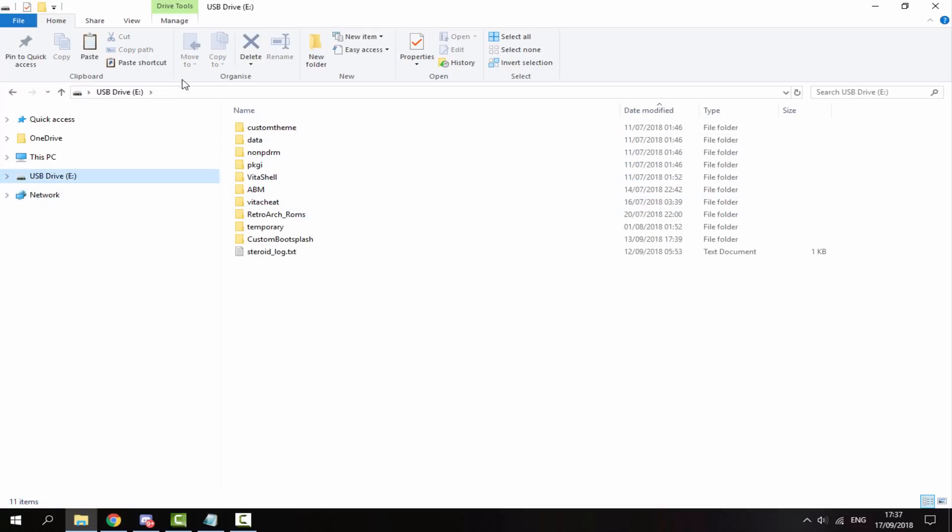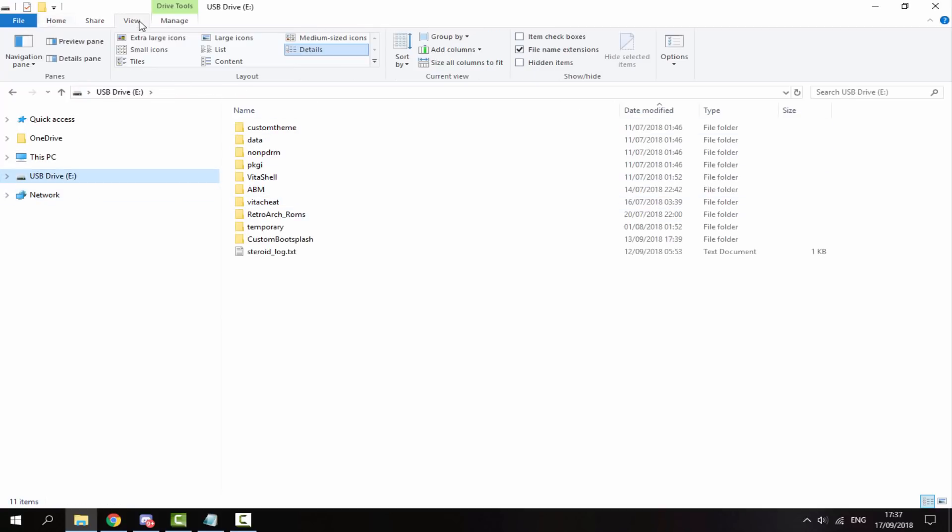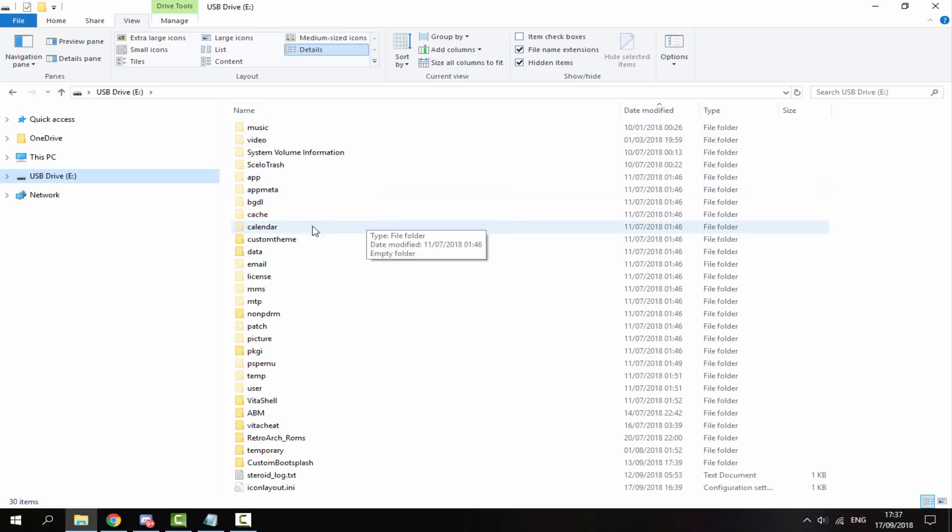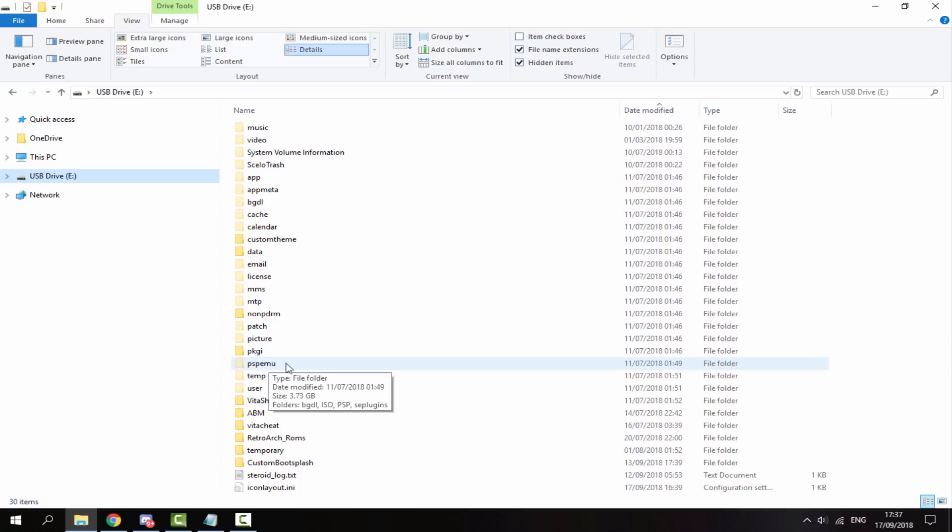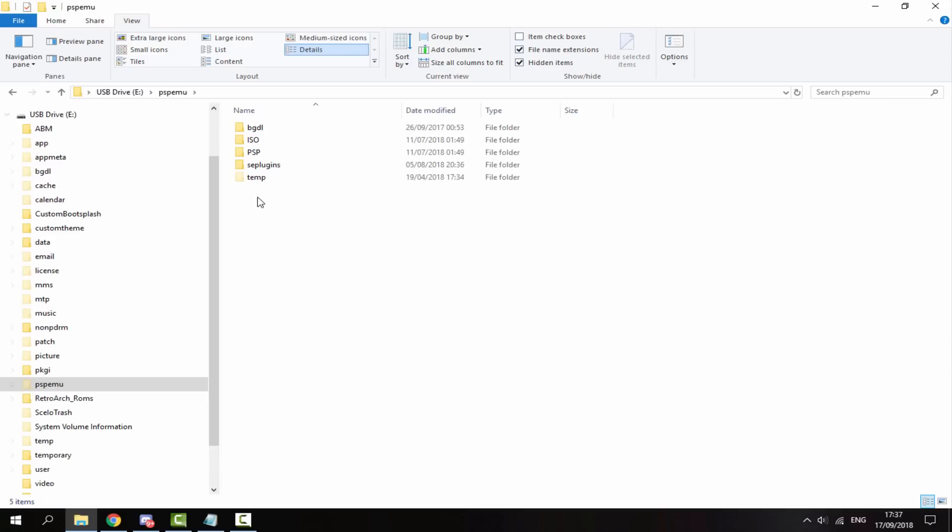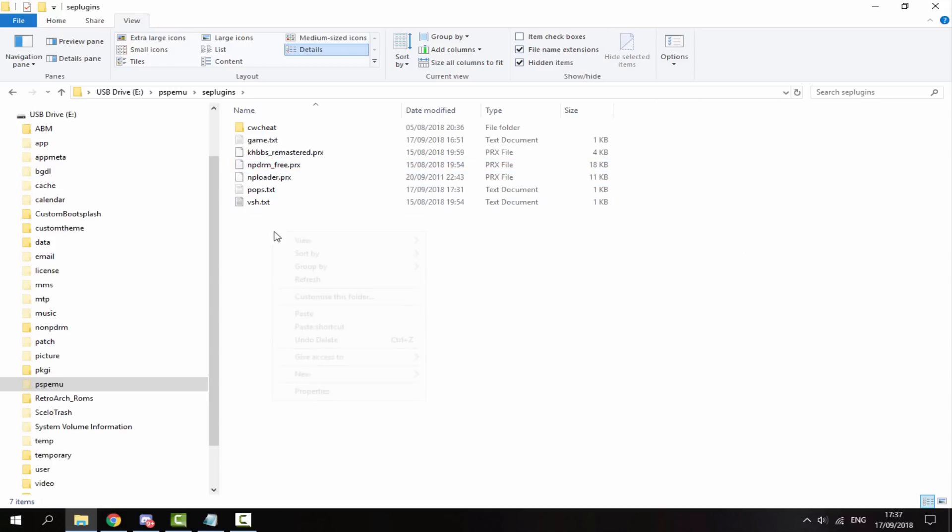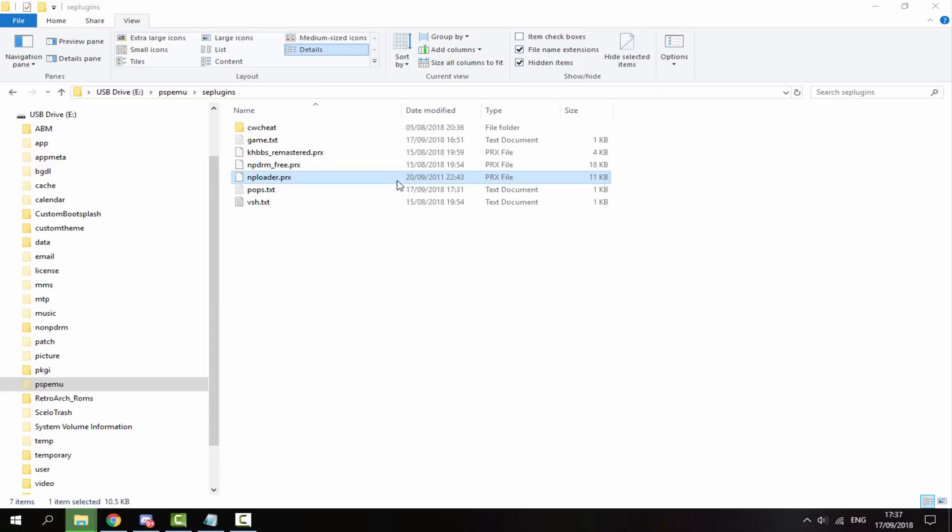Now go over onto your PS Vita, click on the view tab if you're on Windows and just click show hidden items because the folder we're looking for is one that's hidden. So here we are, it's called PSPEMU. Go inside of that, go inside of seplugins folder and just right click and paste the plugin in here.